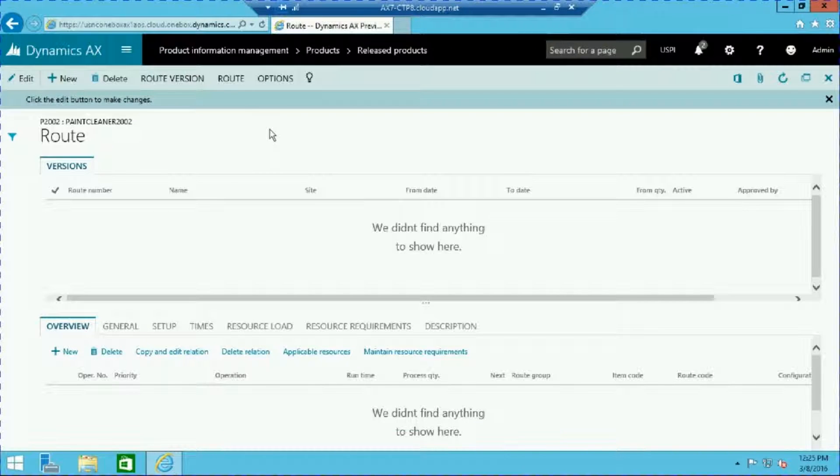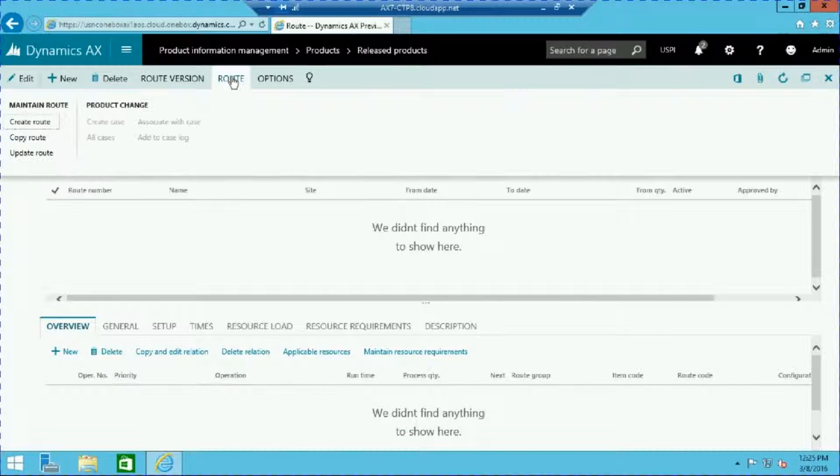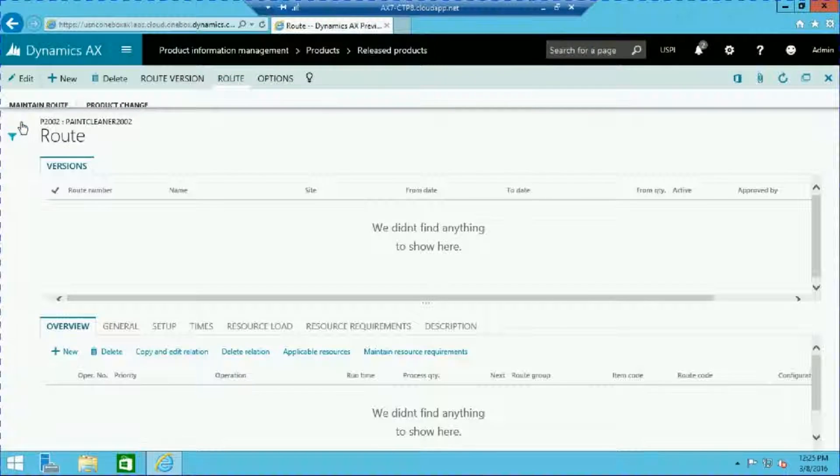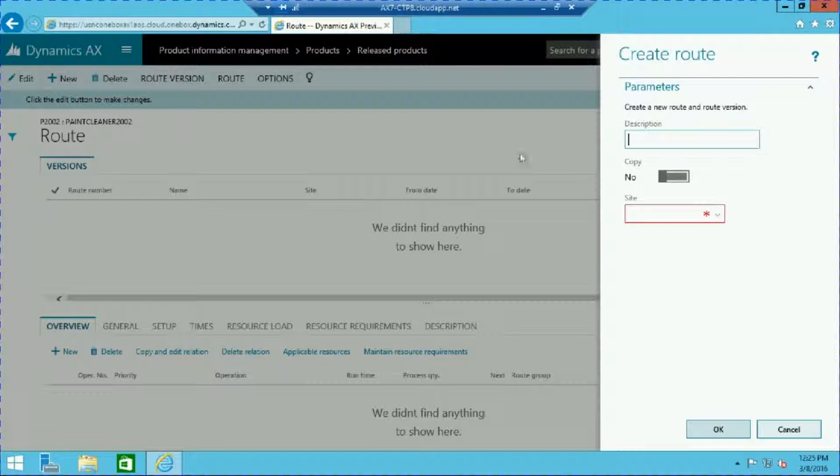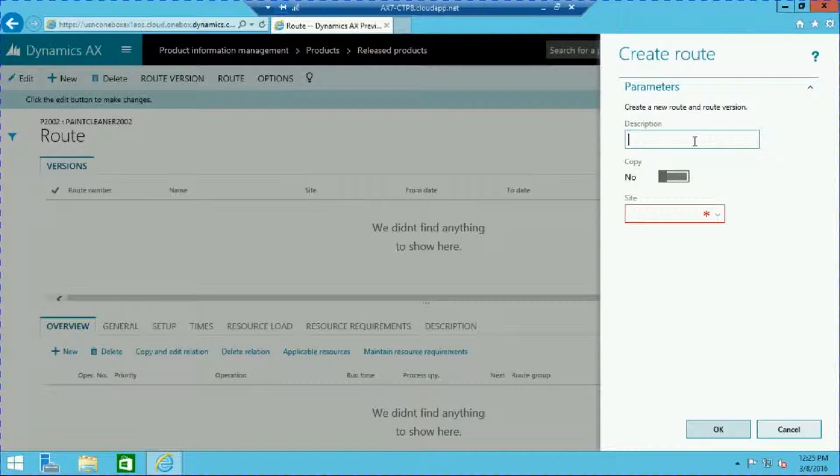To create the route, click the route tab and select create route. In the create route frame, assign a description and a production site.